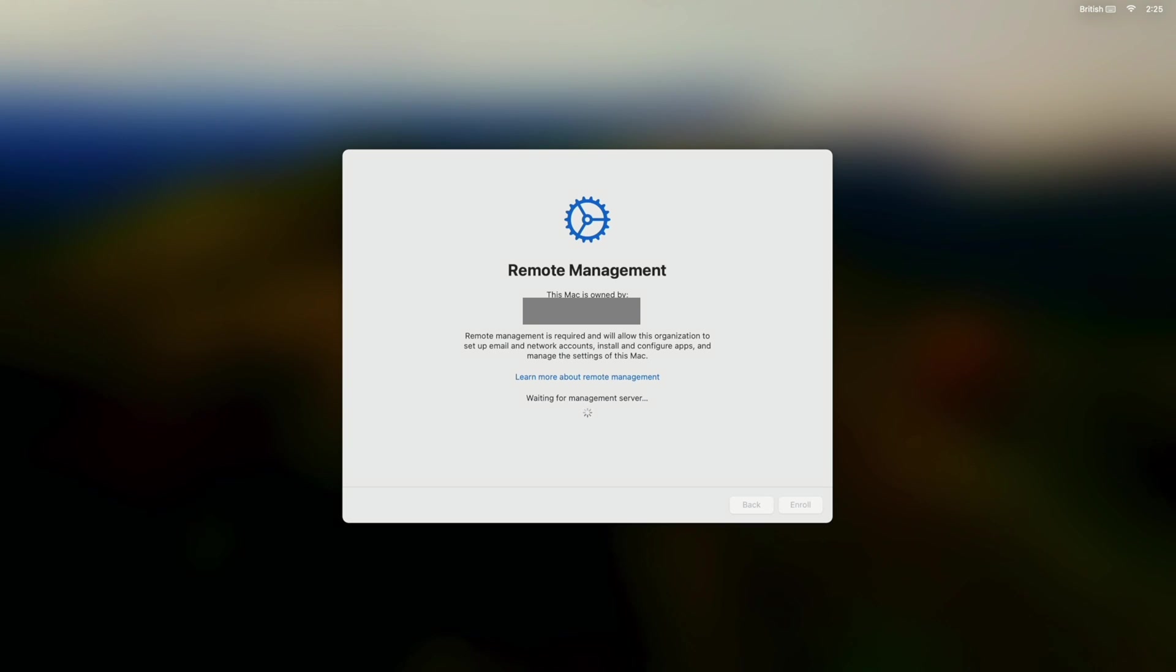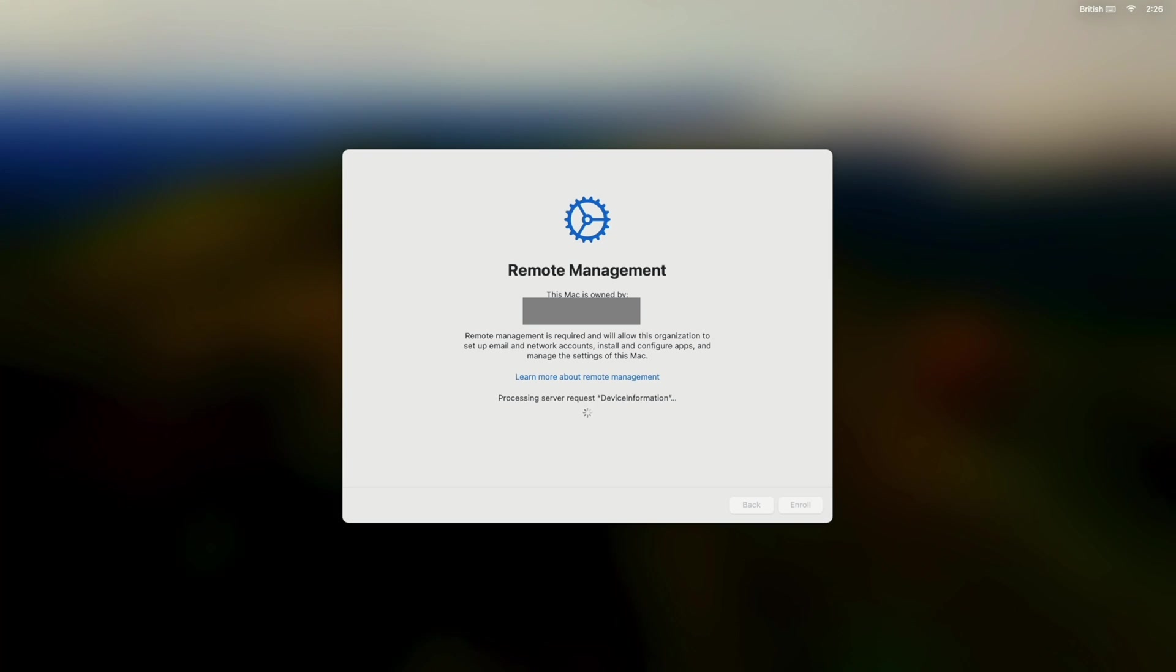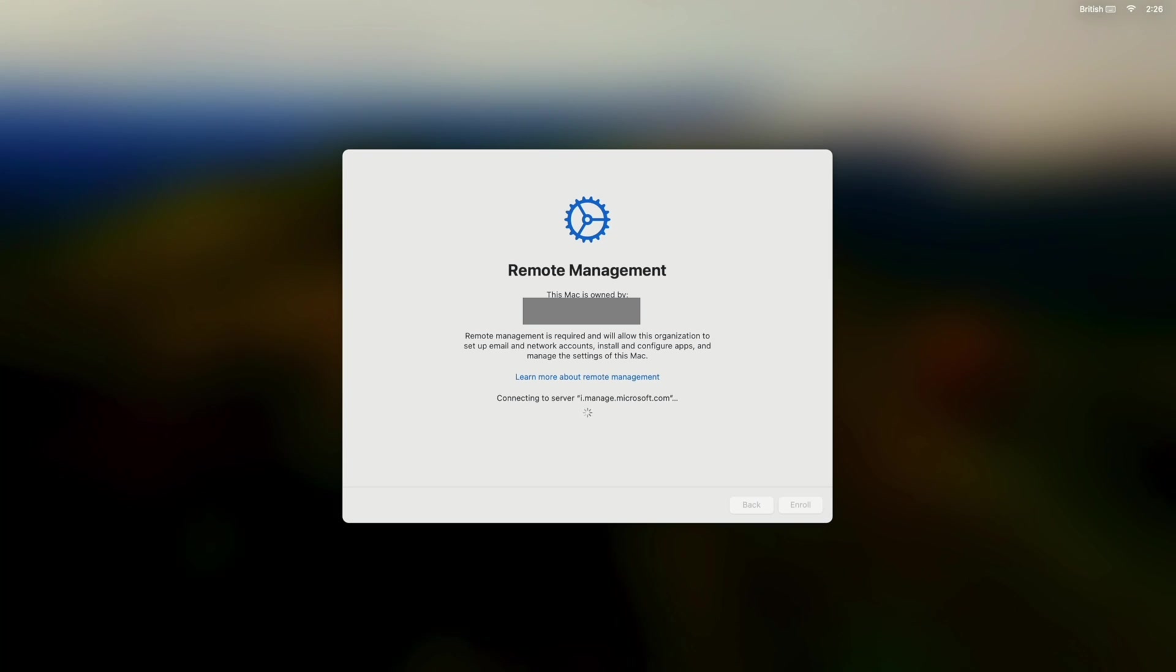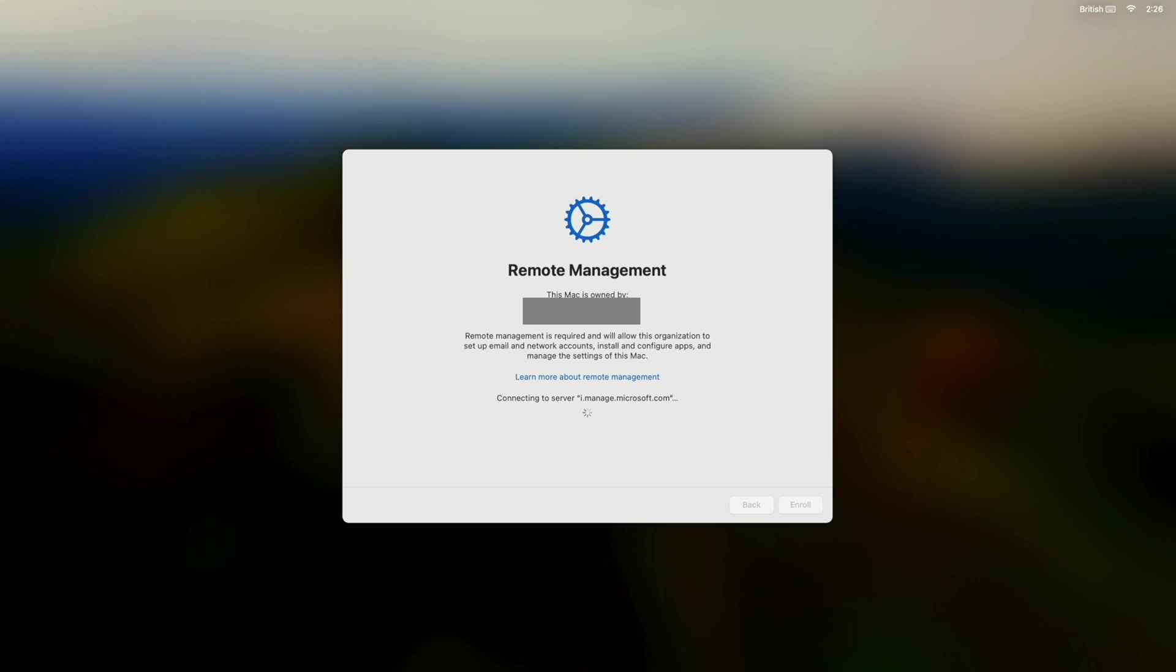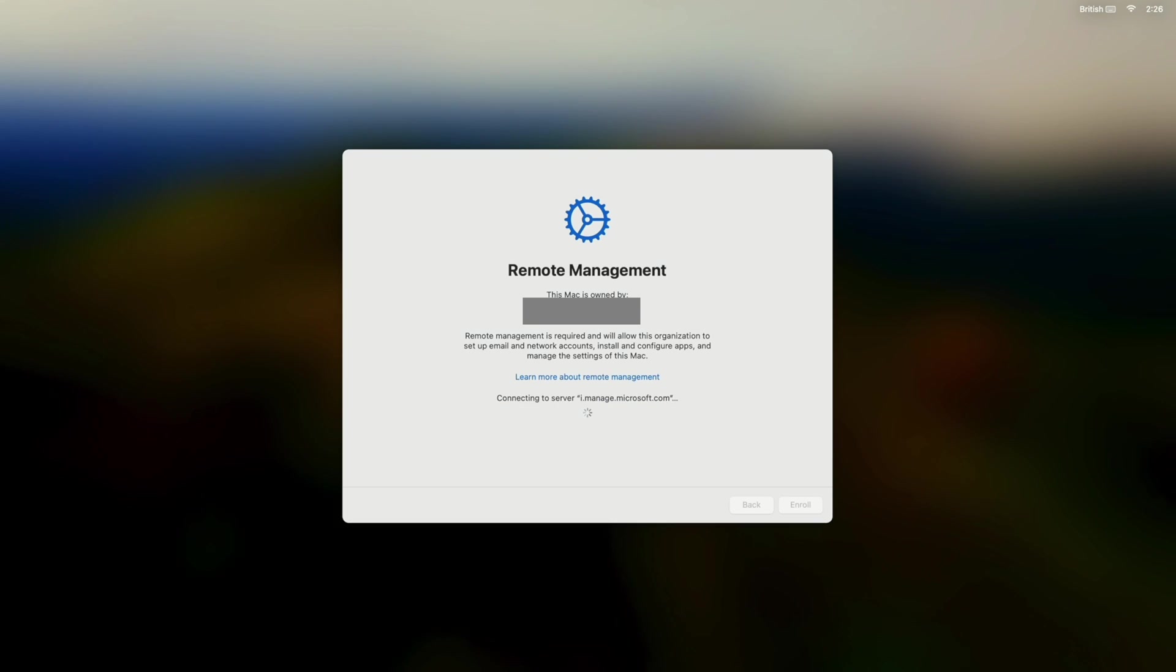And what we're hoping to see here is that it doesn't just immediately let me into the desktop. I want it to start installing all of my apps and configurations. And also I want it to create that local user account so I don't need to do that.